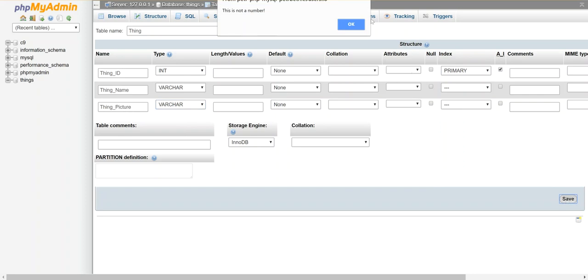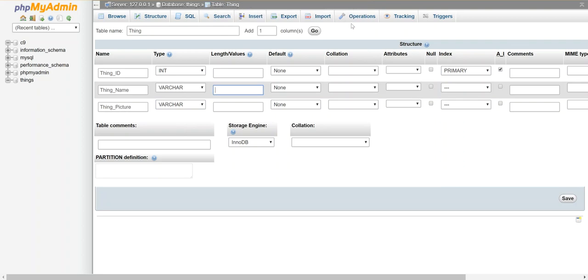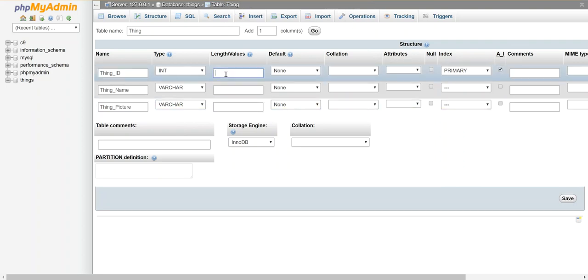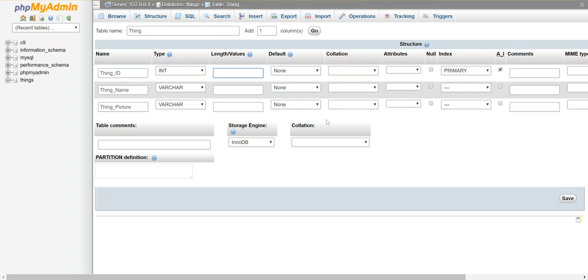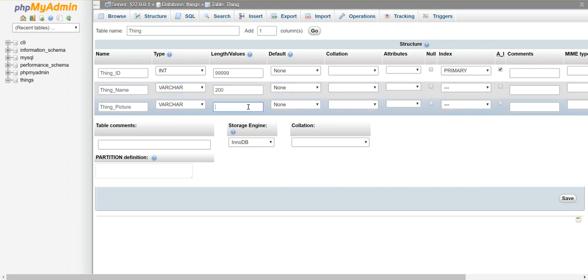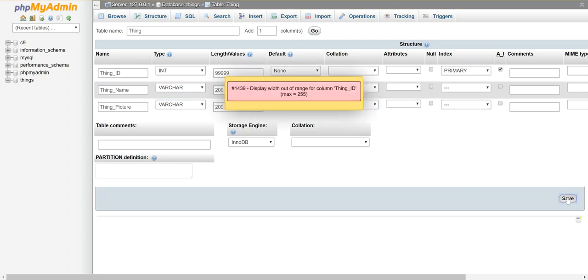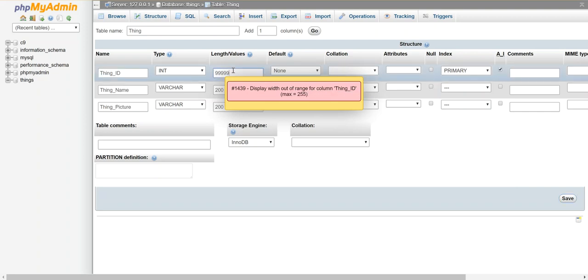Oh what did I do? Oh it's not a number. Oh it's going to force me to do this fine. Let's say 9999. We'll make the name a max of 200 characters, let's make the picture name a max of 200 characters, that should be enough. Save. All right, 255 it is.